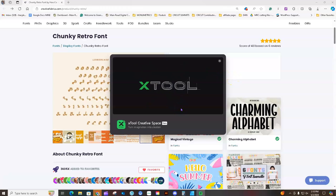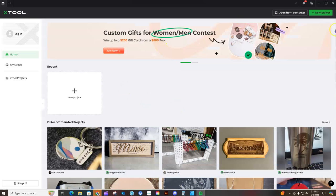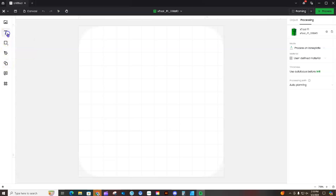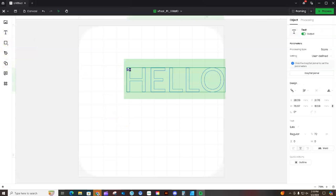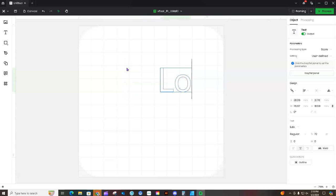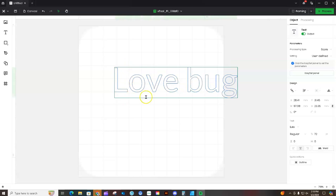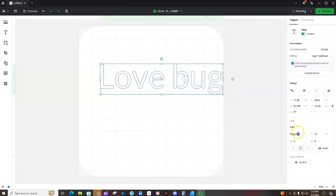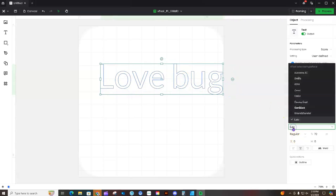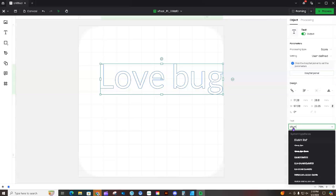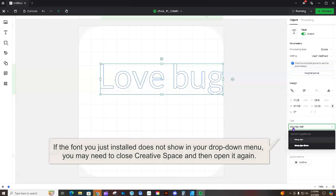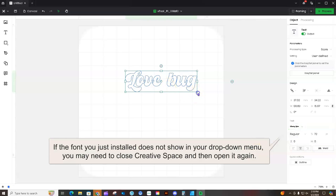This is the 2.0 version — if you have the older version it works the same, just set up a little differently. I'll start a new project, click on the text box, and type 'Love Bug.' Then I'll come over to where my fonts are, type in 'Chunky Retro' — the one we just installed — click on it, and you can see it changed. But I want to get some of those extra glyphs I was showing you.